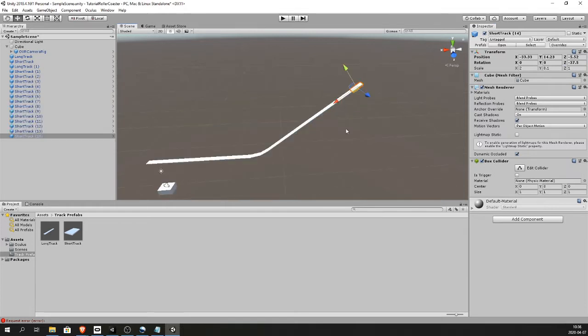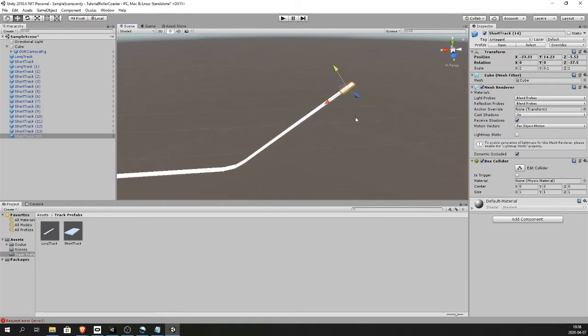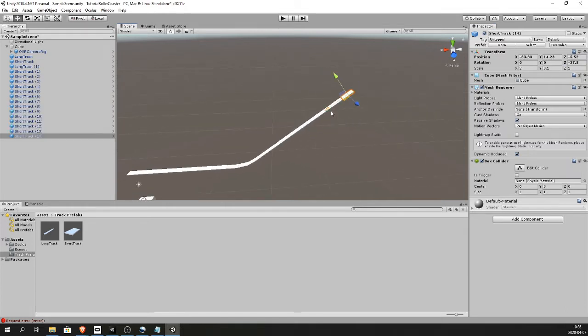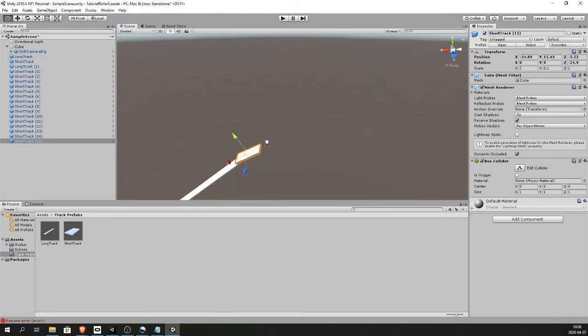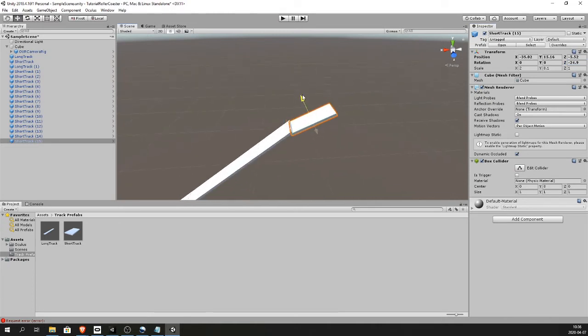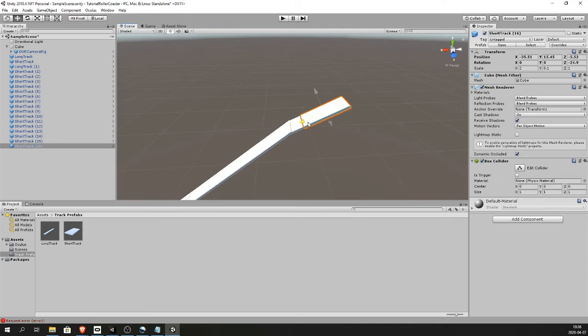So I made it to the top of my first hill. I'm gonna start rotating it down. Keep Ctrl D in to copy.